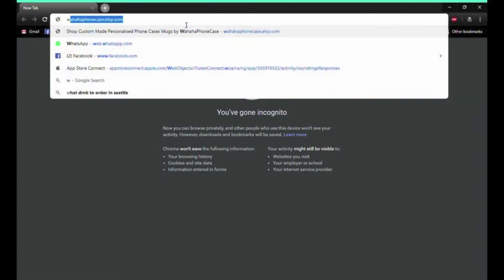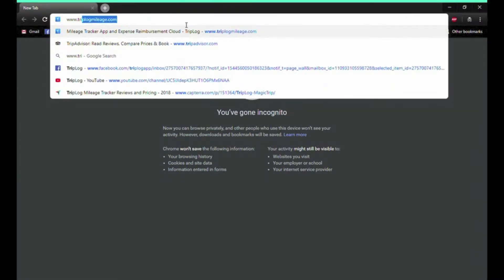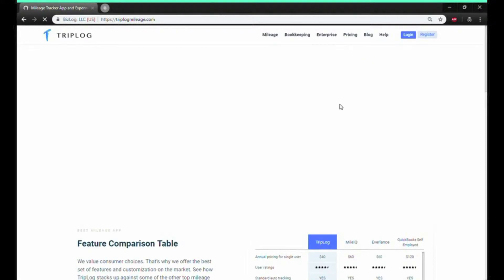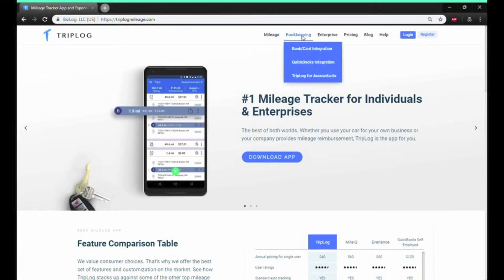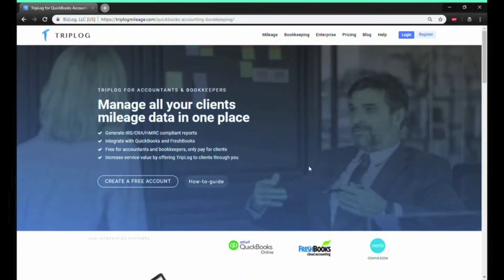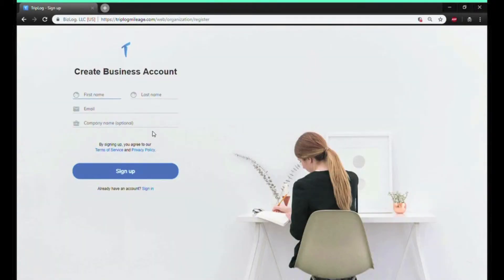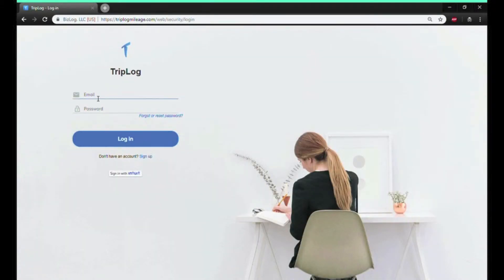First up, we'll go to our website triplockmileage.com. Under Bookkeeping, we'll find Triplock for Accountants and sign up for a free account. For the purpose of this demo, I'll be signing in with my demo account.